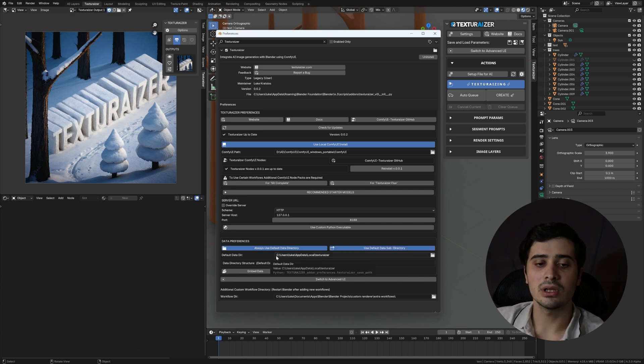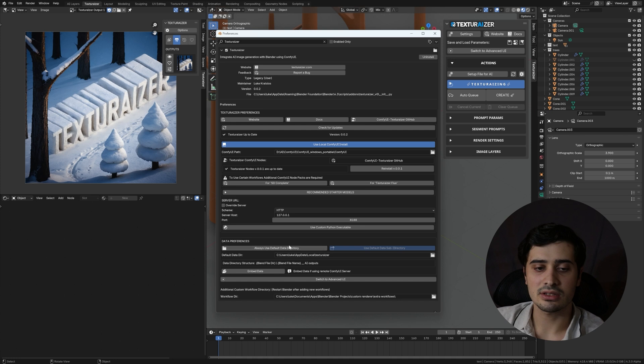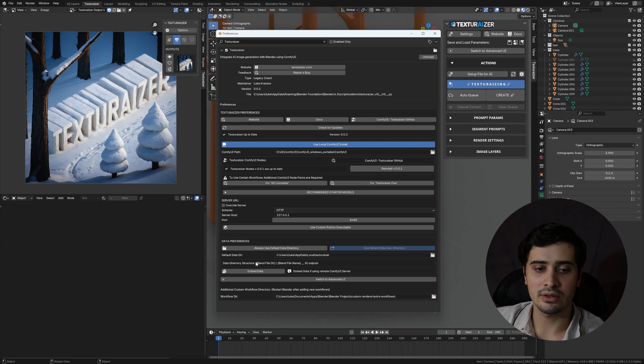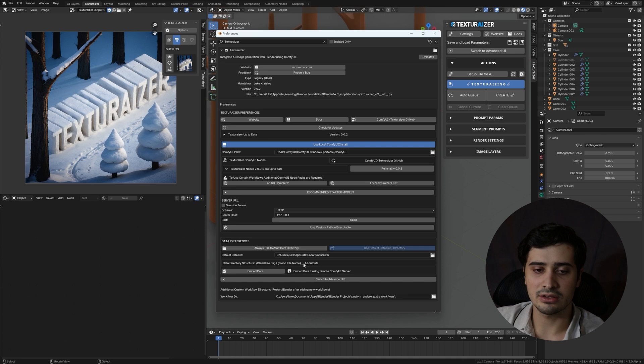If you would like to not use the default data directory, uncheck this option here, and now the data will instead save specific to the blend file path. So wherever your blend file directory is, it will then save under, again, the name of your blend file, underscore AI outputs.